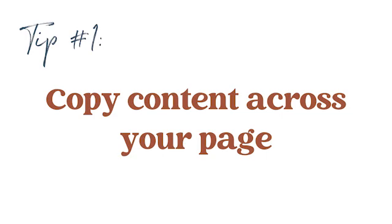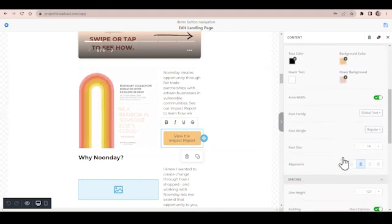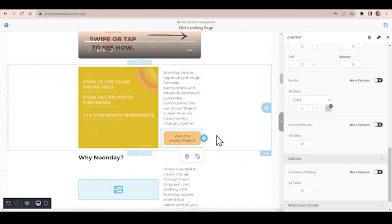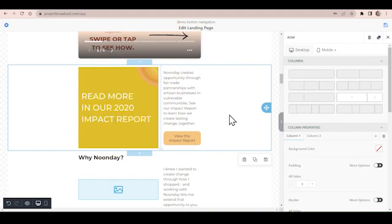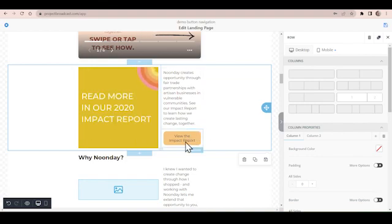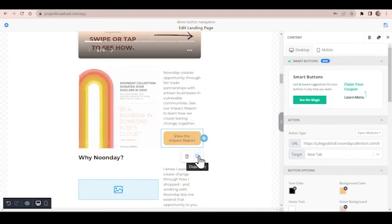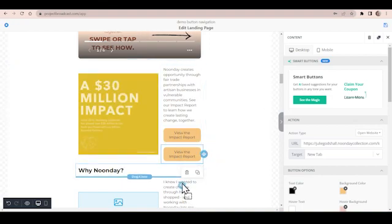Hack number one is to copy your content. You may already know this, but a lot of people don't know about this great little feature. Let's say I've created a button and it's in the colors I want, the font I want — I've even added some rounding to the borders. Now I want to have matching buttons throughout my page. There's no need to create a fresh button and recreate this styling. I can instead select it, and you can see here that I have the option to duplicate it. I'll duplicate it and then grab right here to drag it anywhere on the page that I want it to go.